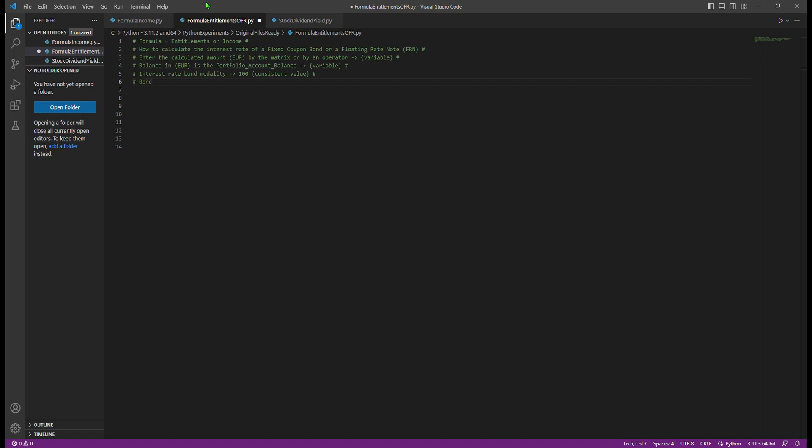One: Calculated amount in euro. This represents the amount entitled to an investor who holds a position on a specific financial instrument in their deposit. While this amount can be automatically calculated by a matrix or system, we will demonstrate how to verify its accuracy using our Python formula.